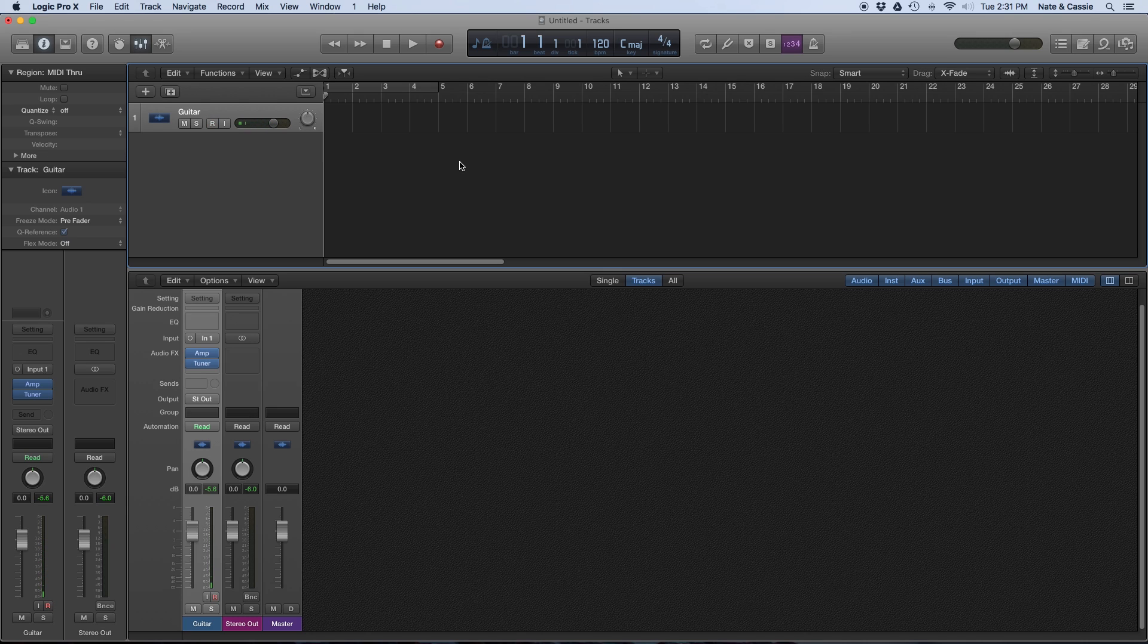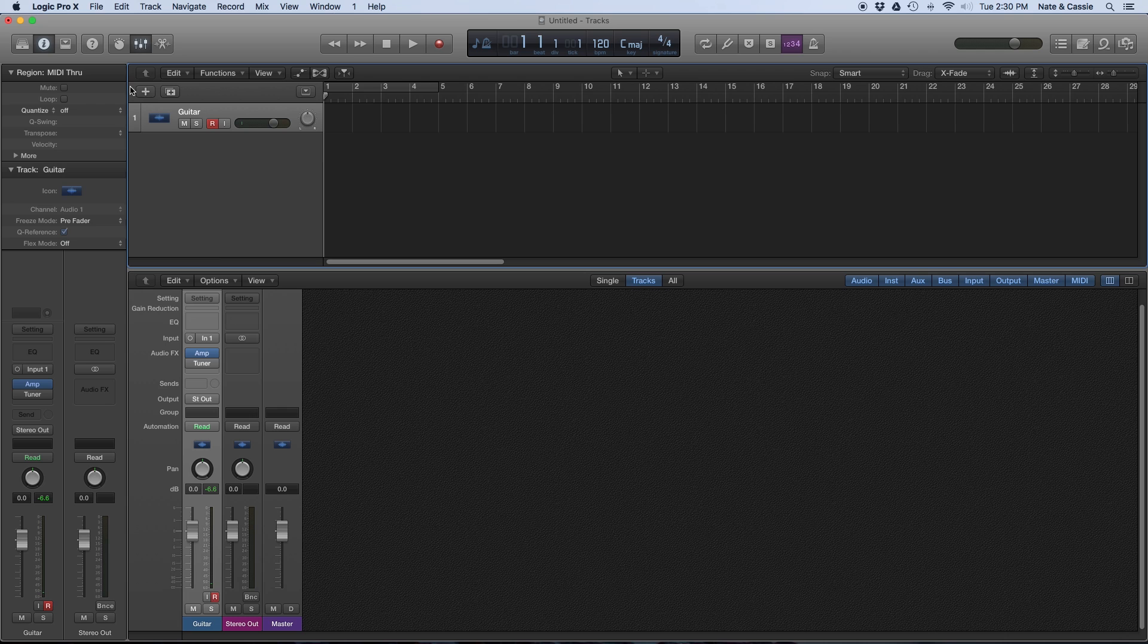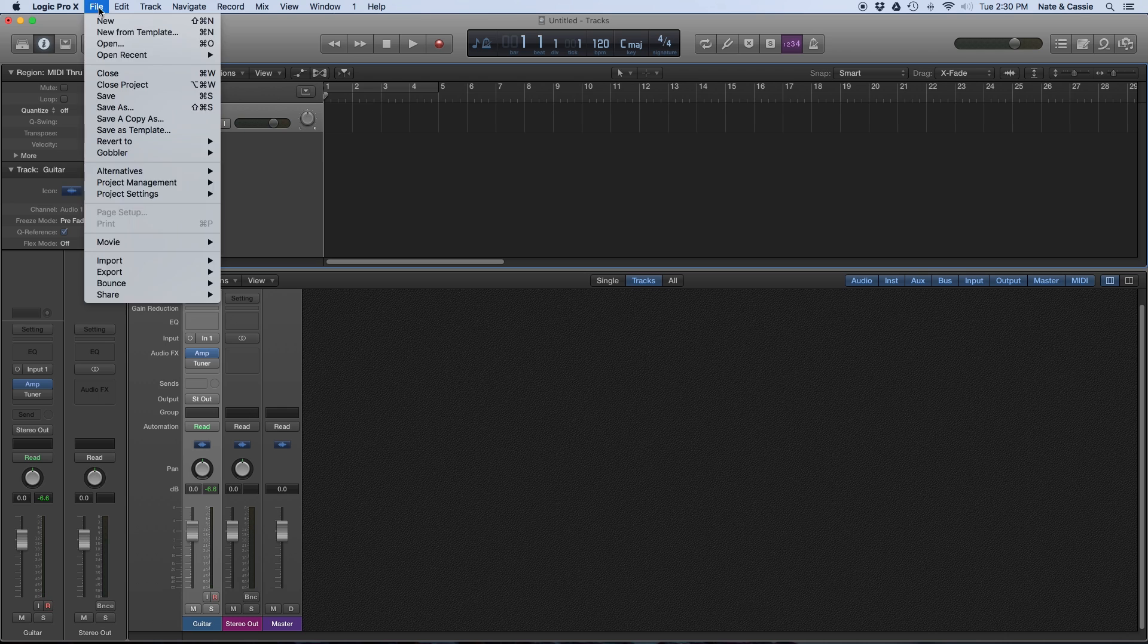As you can tell, it sounds very clean right now. So that might be fine for just laying down something simple. But if I really want to get a sense of what it sounds like,